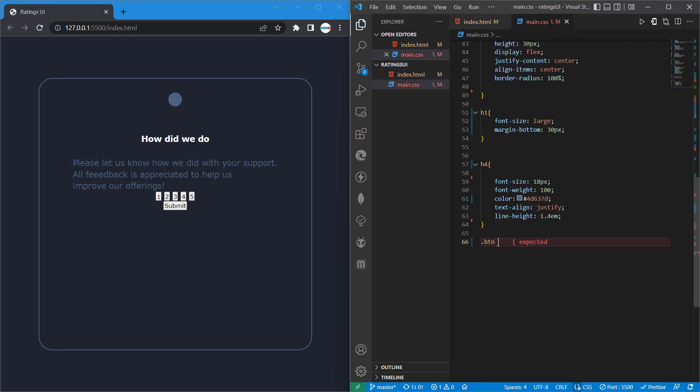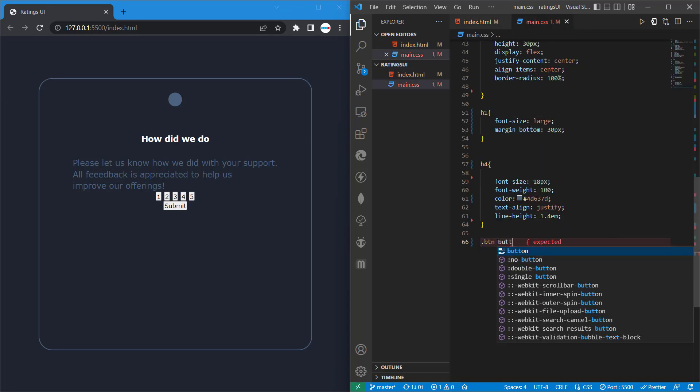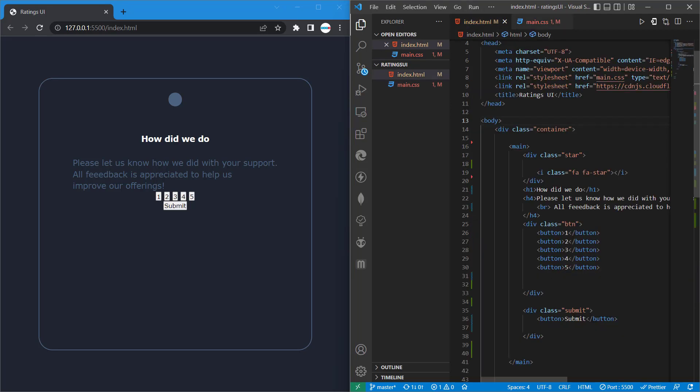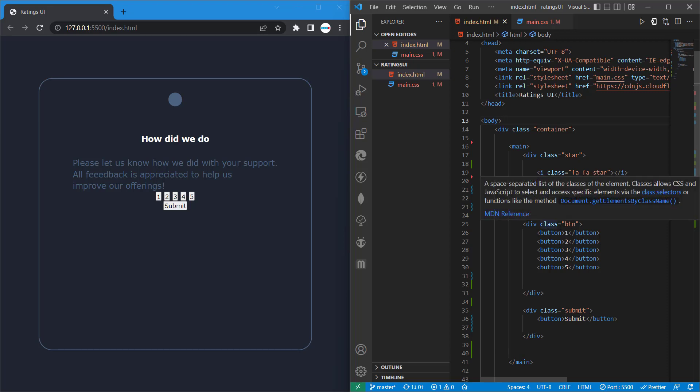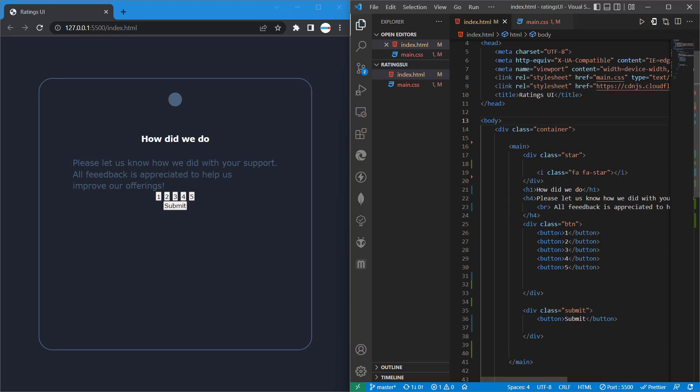Remember we have a button here with a class called submit, and here we have buttons with a class called btn. So to be able to access each child, we need to go through the class and then we would access each children.